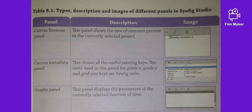Second is the Canvas Metadata Panel. This shows all the useful existing keys. The units used in this panel for guide X, guide Y, and grid size keys are scientific units, so these are called scientific units.